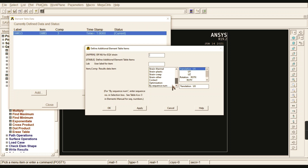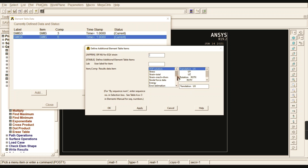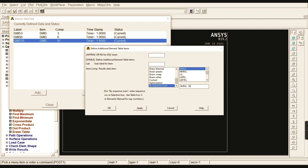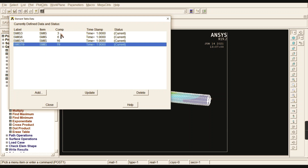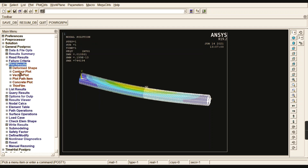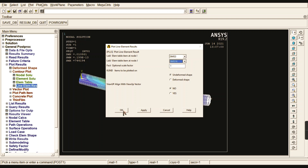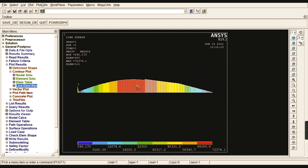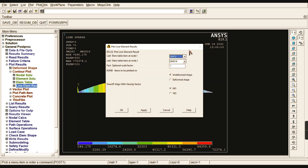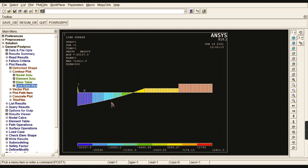Before getting the shear force diagram and bending moment diagram, go to Sequence Numbering. Start with number 3 and number 6 — these are the miscellaneous sequence numbers. Sequence 3 to 16 is for bending moment; 6 to 19 is for shear force. Go to Plot Results, Contour Plot, Line Element Results. Enter combination 3 cross 16 to get the exact bending moment diagram, and 6 cross 19 to get the shear force diagram.